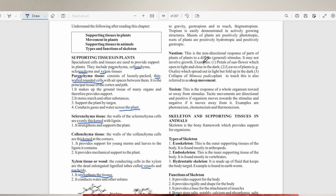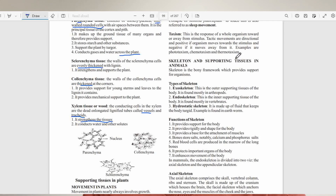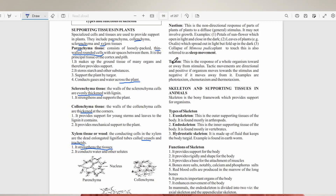Taxism is the response of the whole organism towards or away from a stimulus. Tactic movements are directional — positive if the organism moves towards the stimulus and negative if it moves away. Examples include phototaxism, chemotaxism, and thermotaxism. For example, Spirogyra could move towards a food source — that would be chemotaxism — or move away from increased temperature, which would be thermotaxism. The stimulus determines the kind of tactic response.